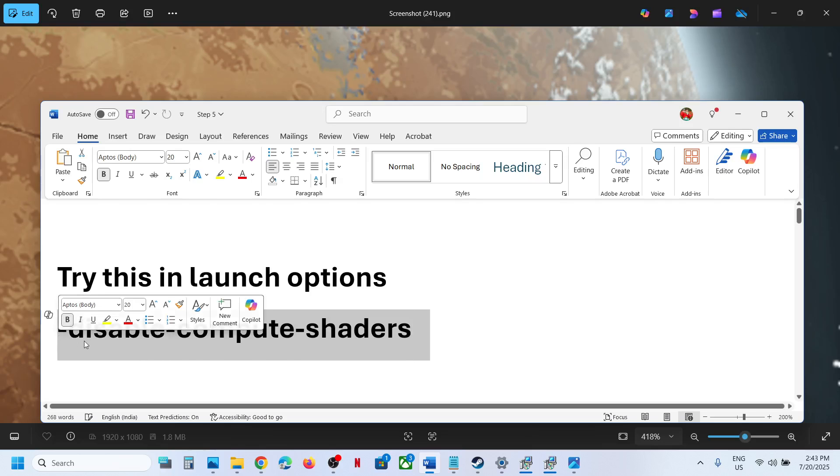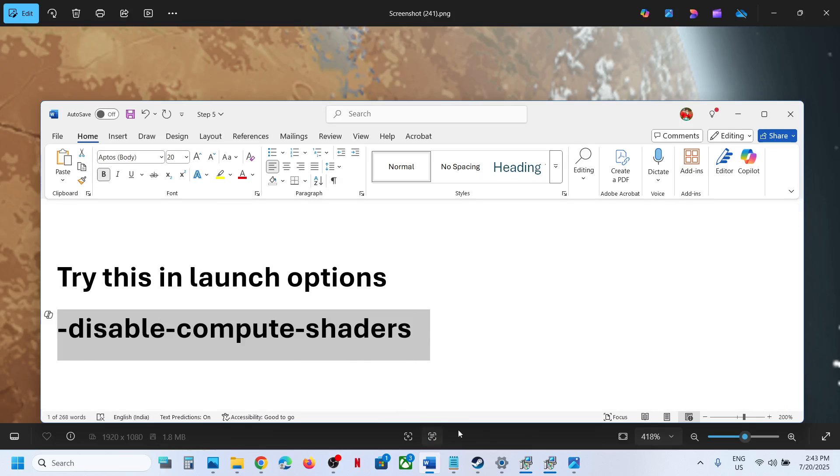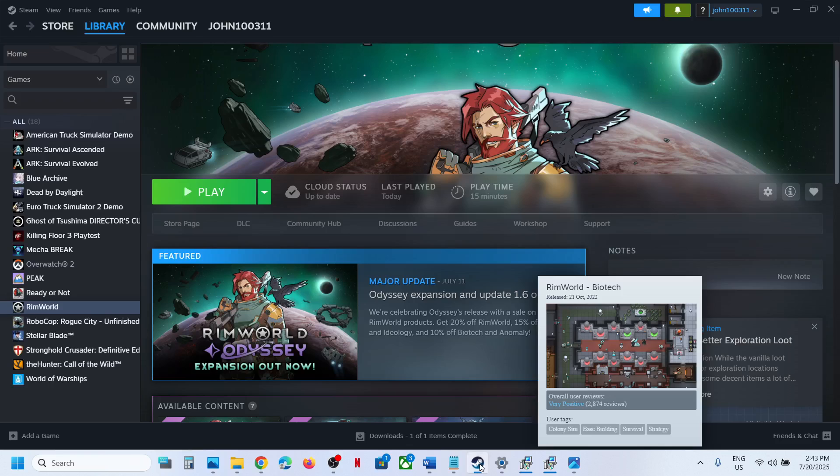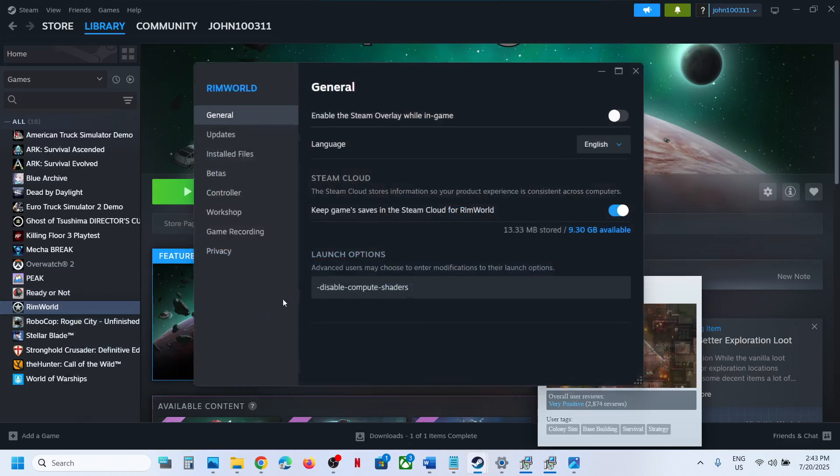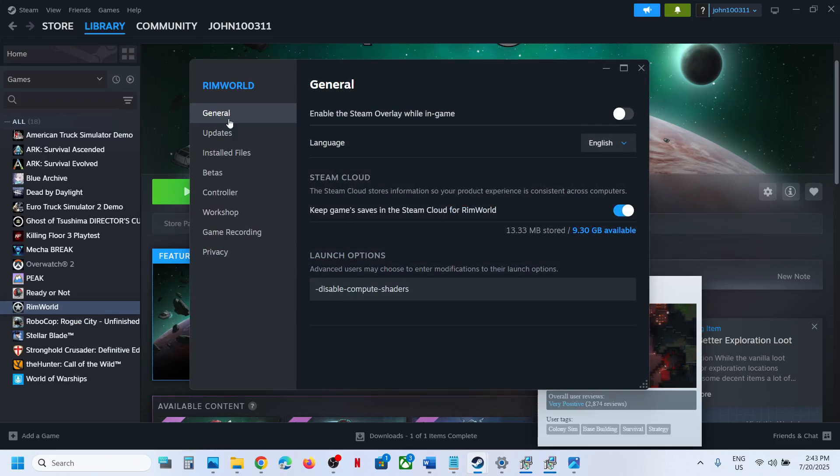This command is provided in the video description and go to Steam, make a right click on the game, select properties and go to the general tab.